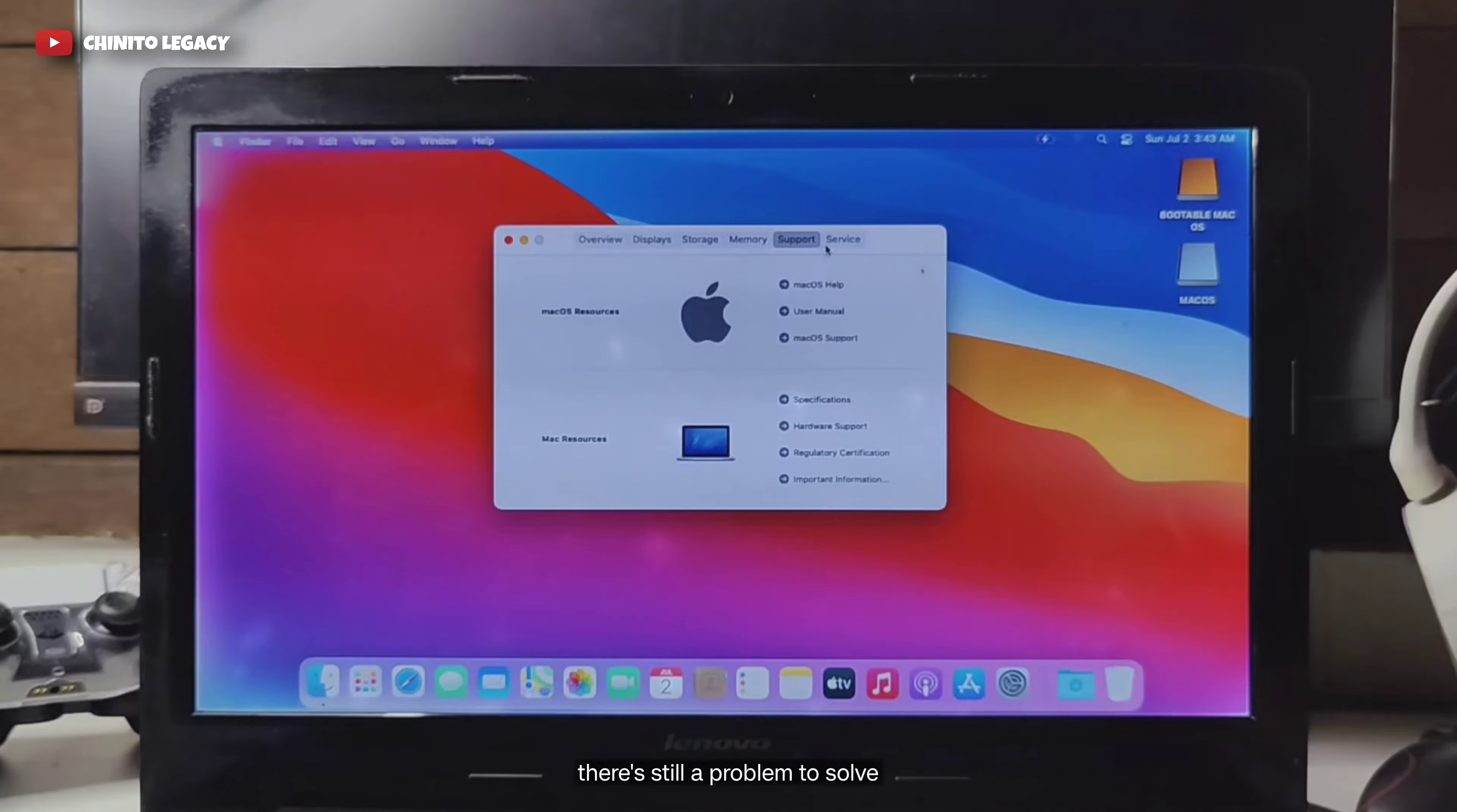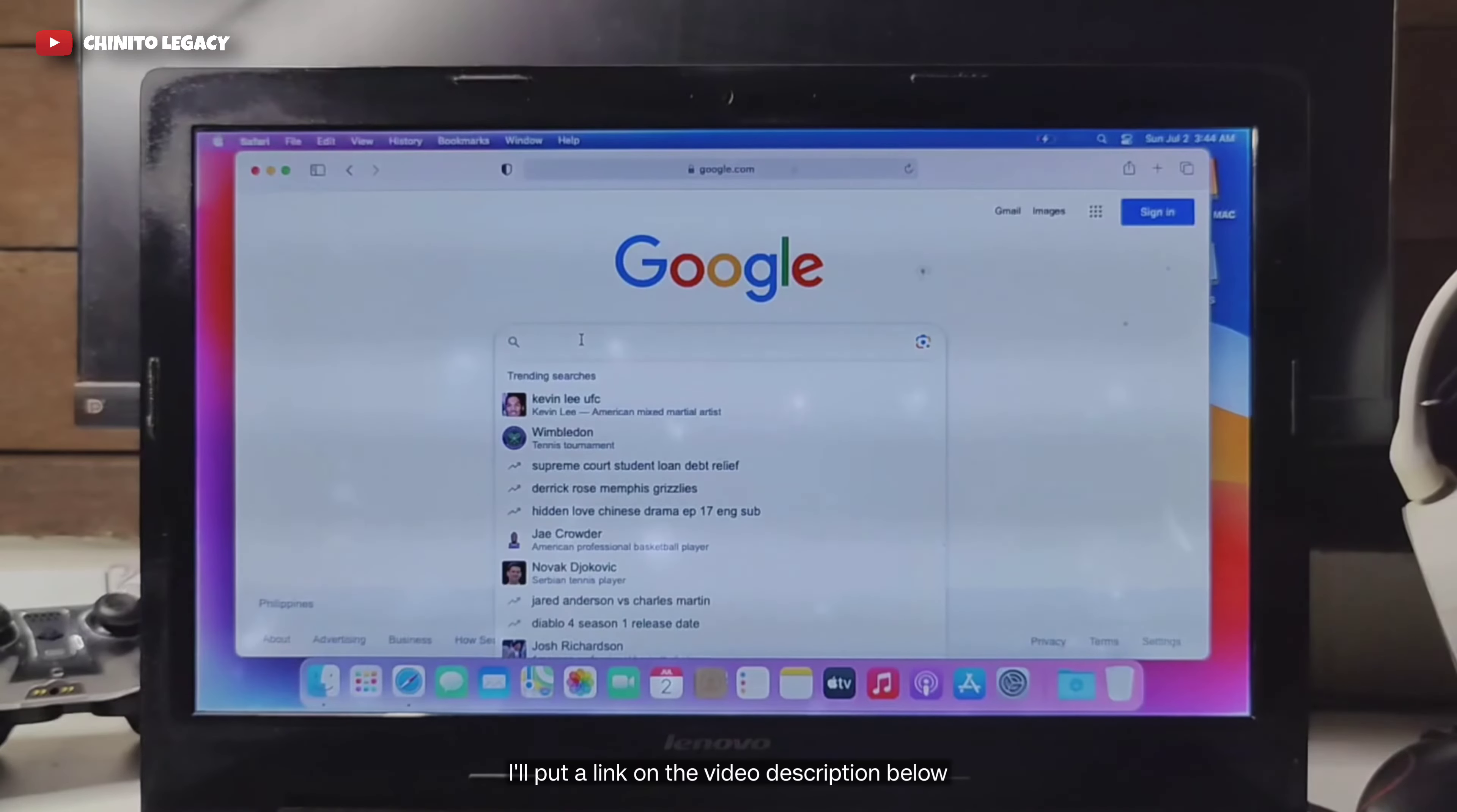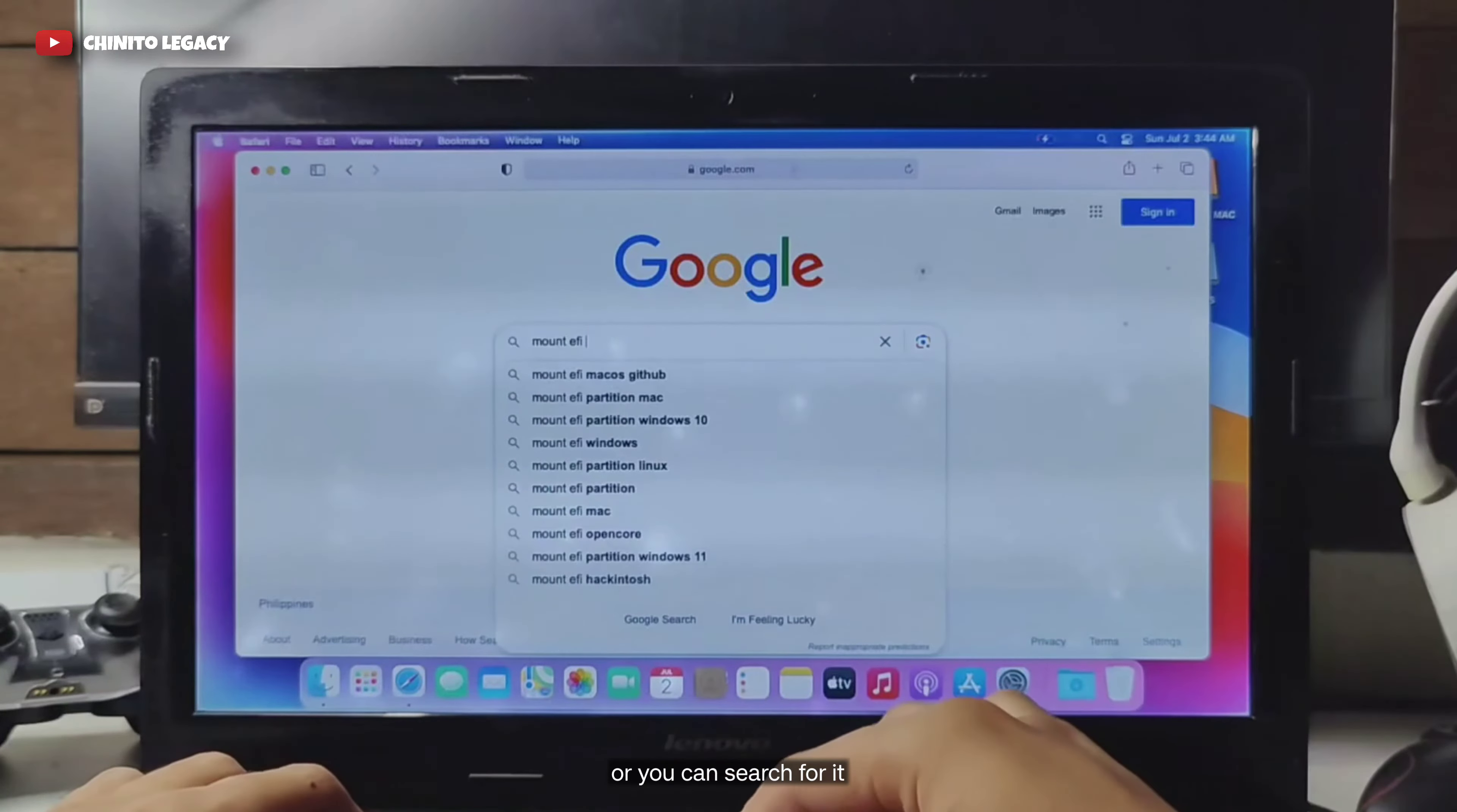There's still a problem to solve. The USB flash drive must be always plugged in to use macOS. To fix this, we need a tool called mount EFI. I'll put a link on the video description below or you can search for it.